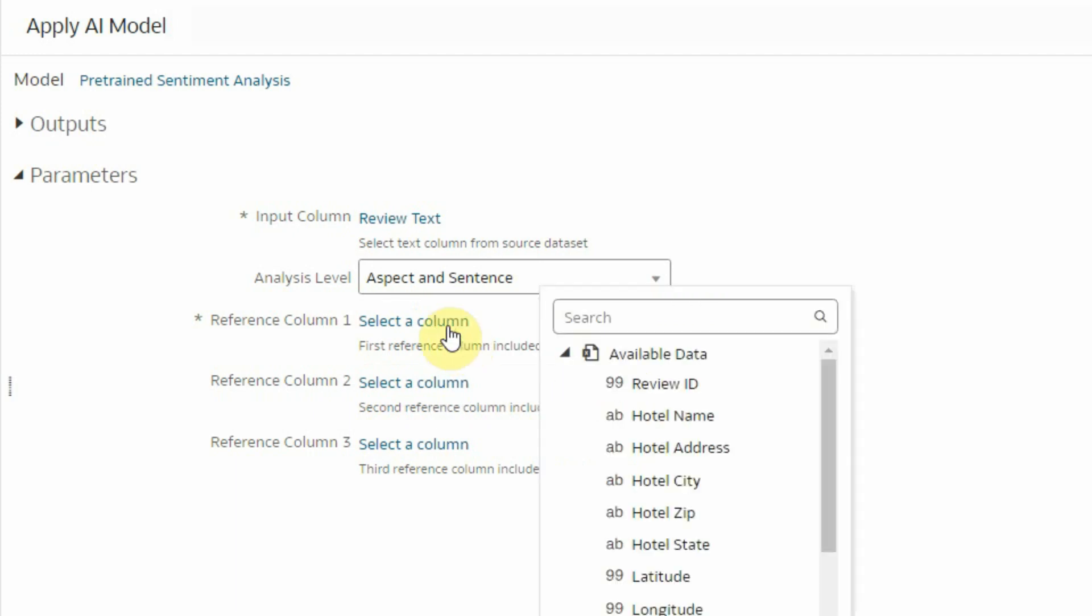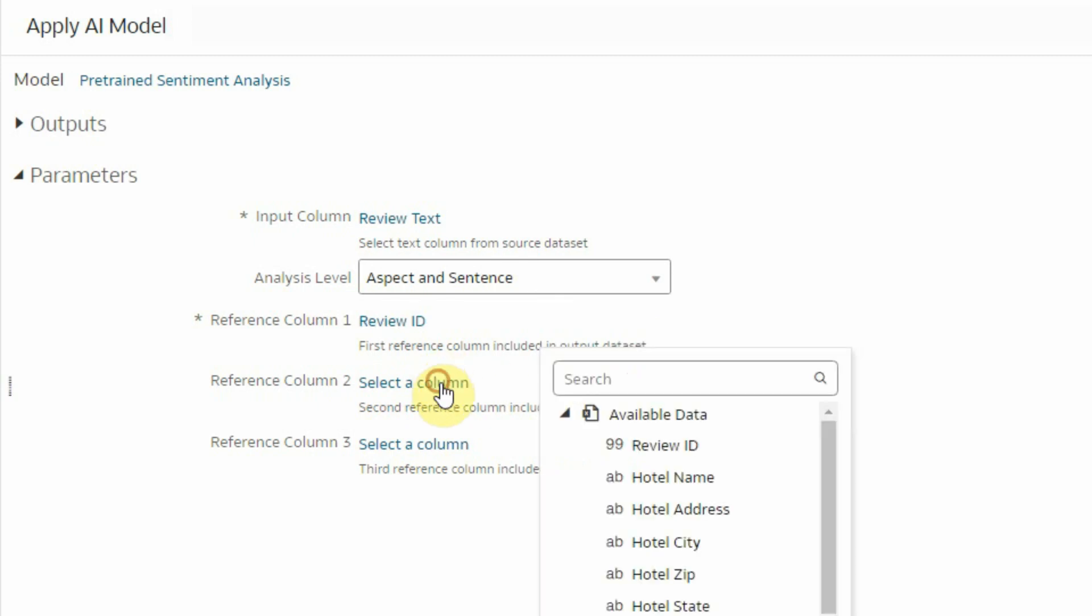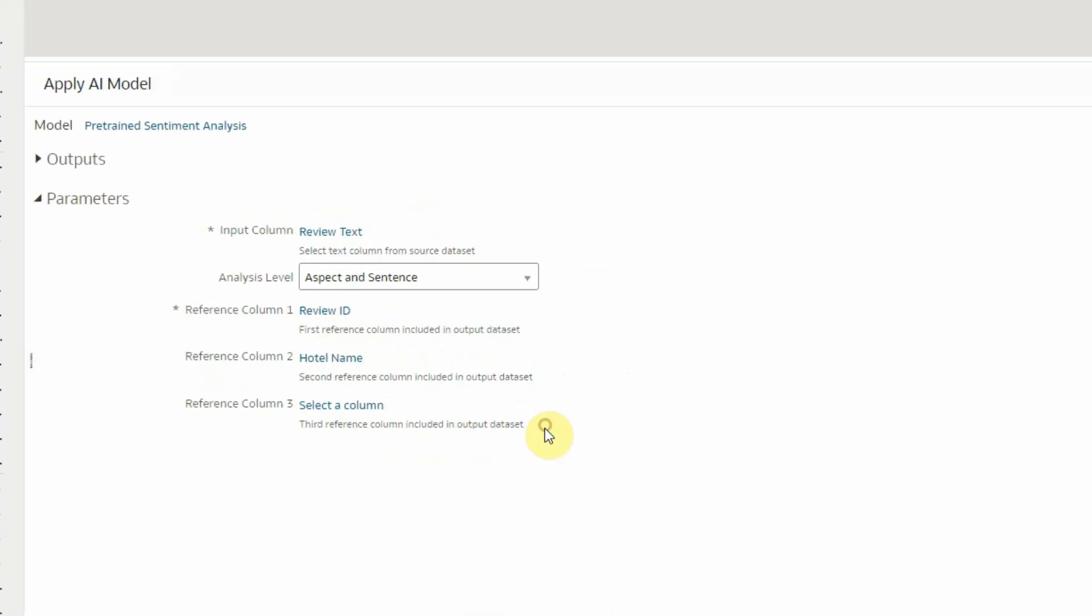Finally, let me provide a reference column to my original data. This is simply supposed to represent unique identifier of my records in my original data so that I can later on join the sentiment analysis back to my business data record by record. I can add up to three columns to compose that unique key if I need to.